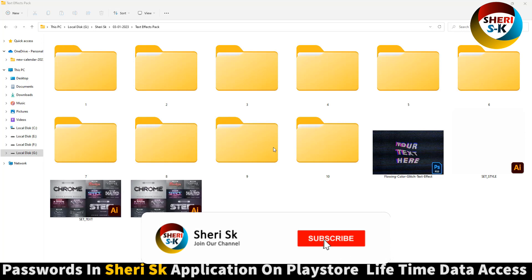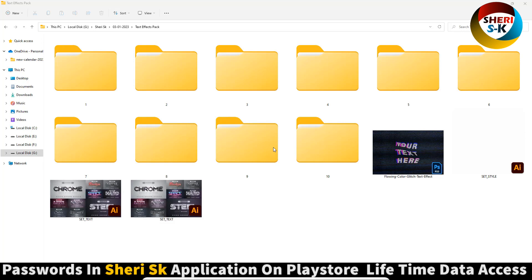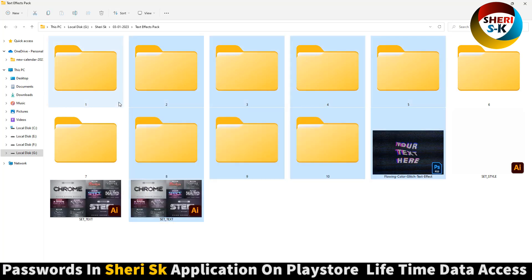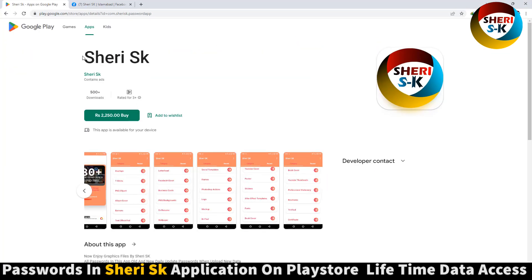Assalamualaikum friends, here is a text effect pack for Adobe Illustrator and one file for Photoshop. These are password protected. Go to Google Play Store and buy now for lifetime access to all passwords in this app.